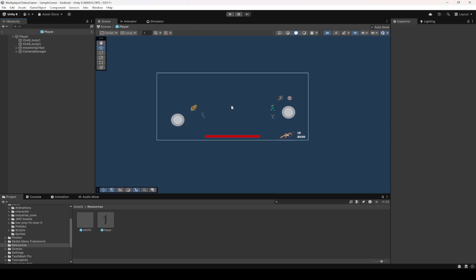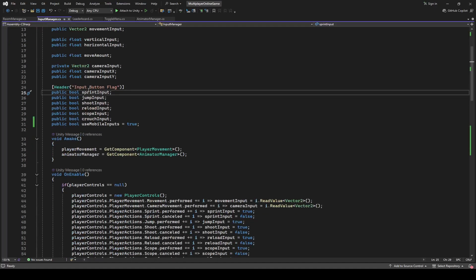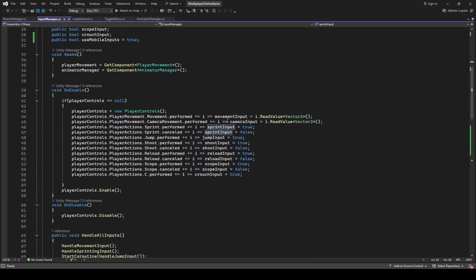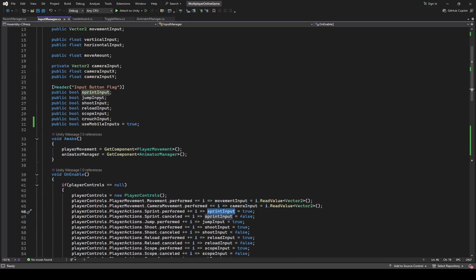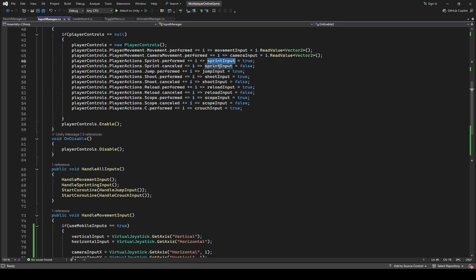Let's go ahead and make these UI buttons work as well. Open up the Input Manager script. In the input button flags we have the first button which is for sprinting. Since our movement input and camera input now works using the joystick, we need to make this sprint button workable on the mobile device. We have added the UI button for it, so let's make the player sprint using this button.